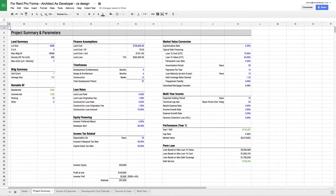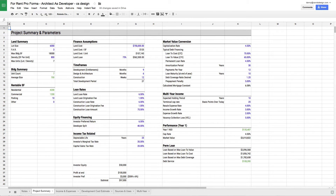Hi everyone, welcome to part two of my review of the sample pro forma — the for-rent pro forma that I created as part of my Architect as Developer series. If you haven't watched part one, you can find it on the YouTube channel. If you have, let's go ahead and get started with part two.